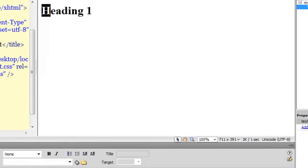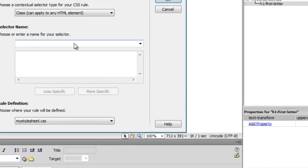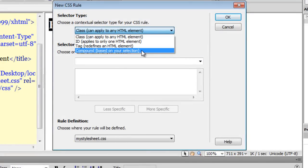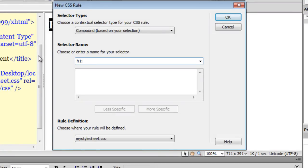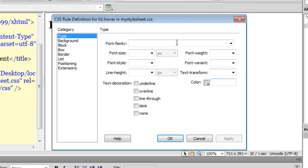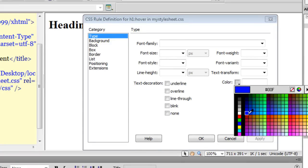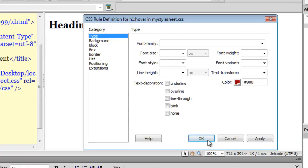Let's see what else we can do with the compound rule. Let me click on the New CSS Rules button, drop down the contextual selector to 'Compound', and this time let me say 'h1:hover'. Basically, when my mouse goes over the h1 element, how should it behave — that will be defined via this CSS rule. I want the color to turn to '#900', and I'll say okay.